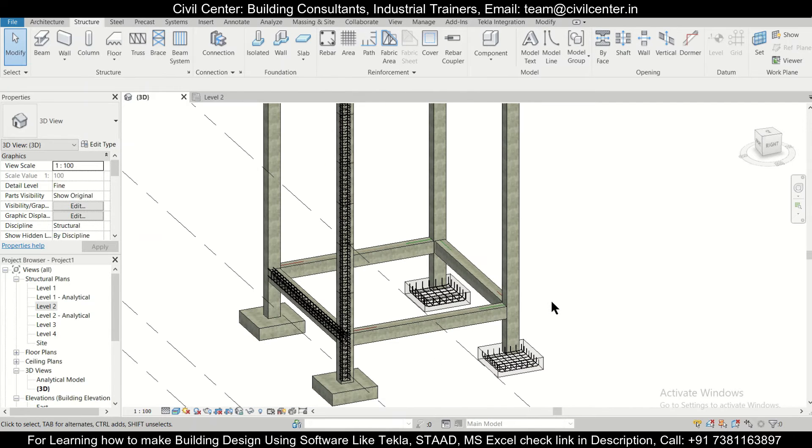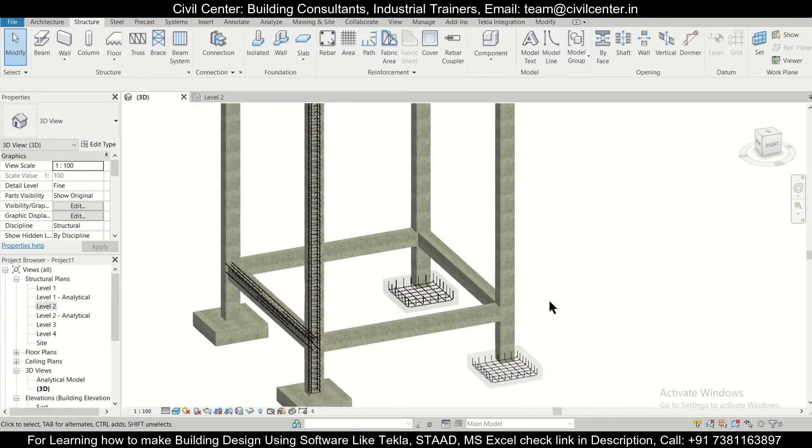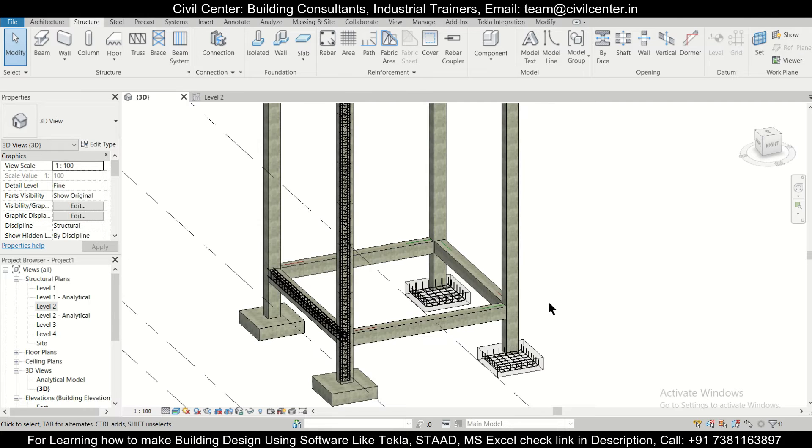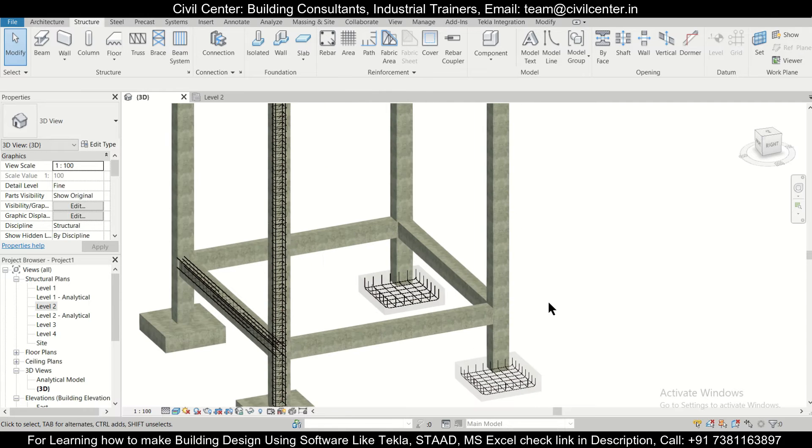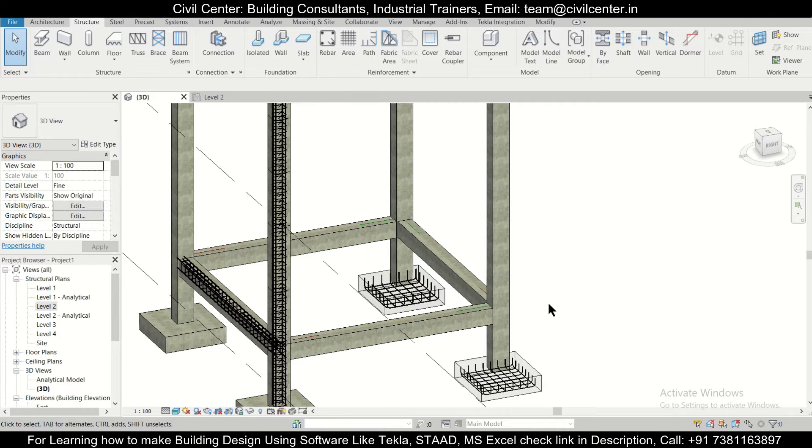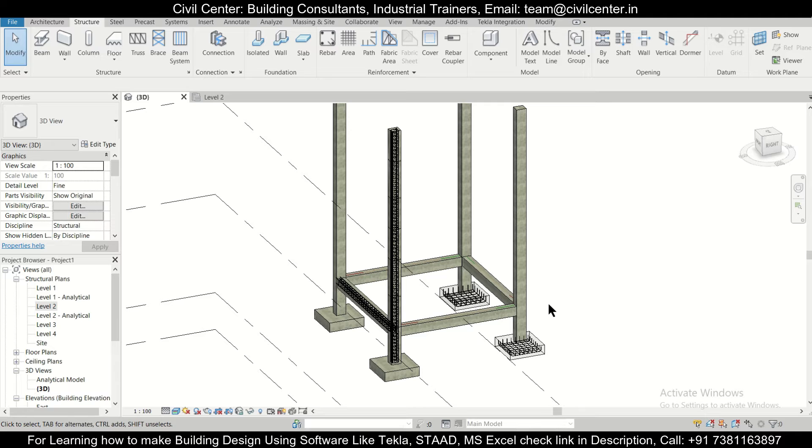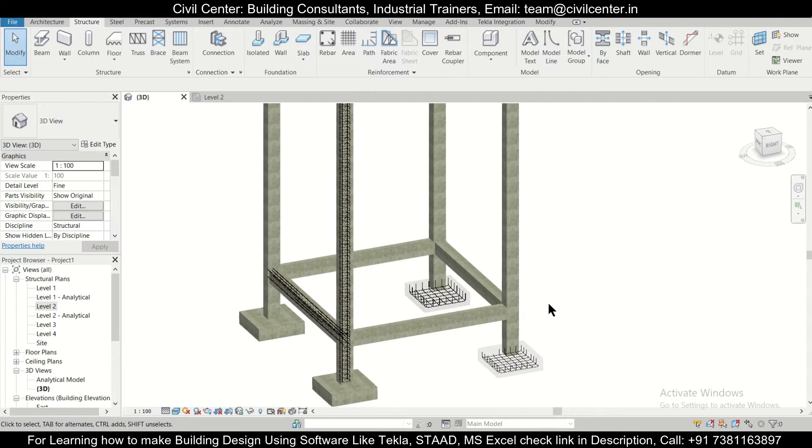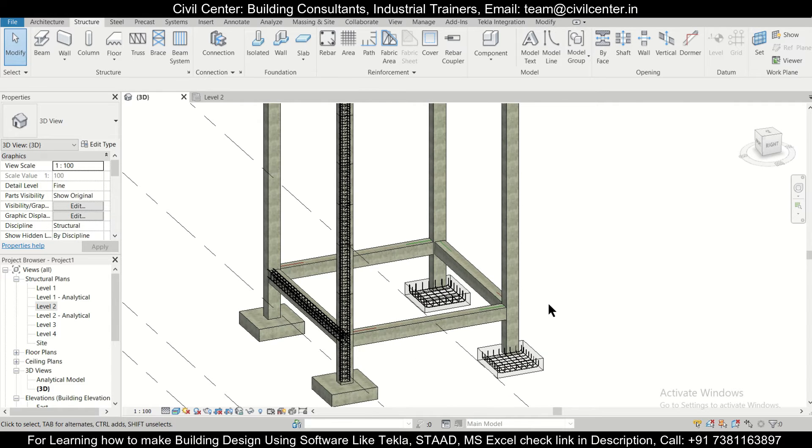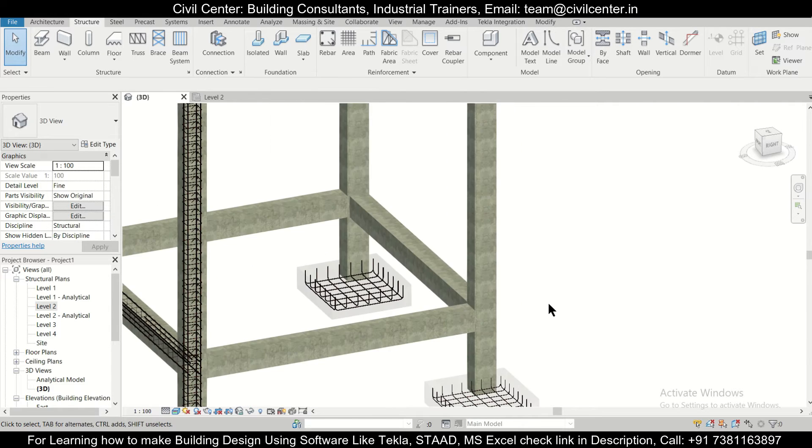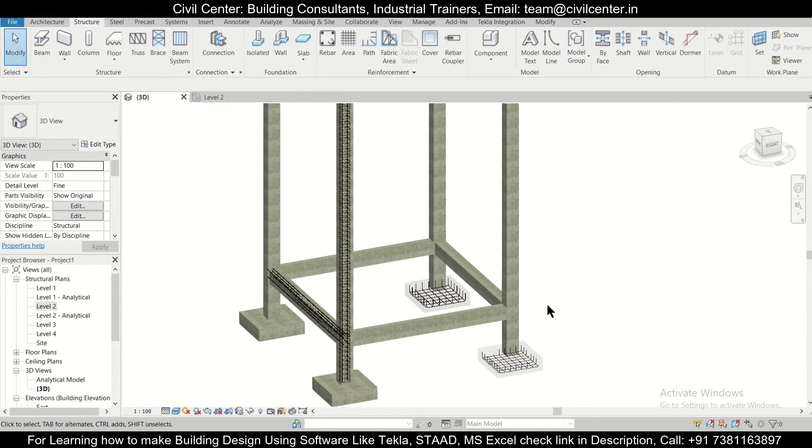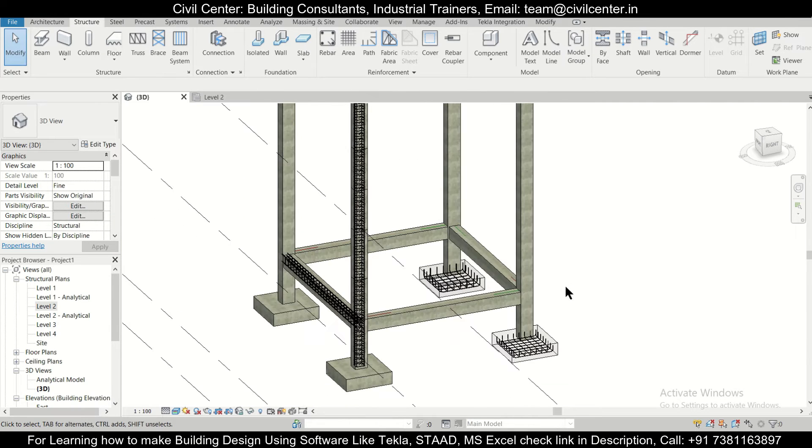Hey guys, this is your friend Maynark from Civil Center and I welcome all of you back to our channel and another video on Revit Structures. So friends, in today's video we'll show you how to define the cover of footing, column, beams, and other members in Revit Structures. So without wasting any time, let's get started.